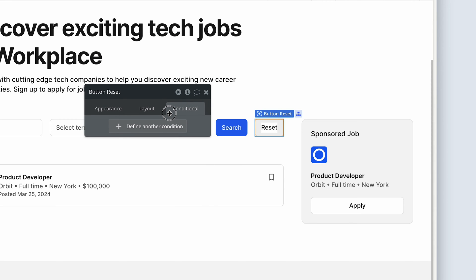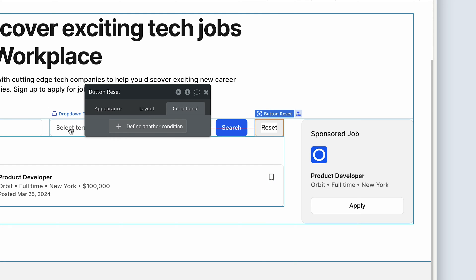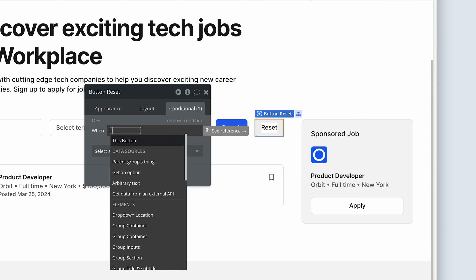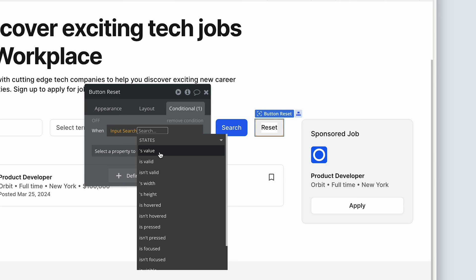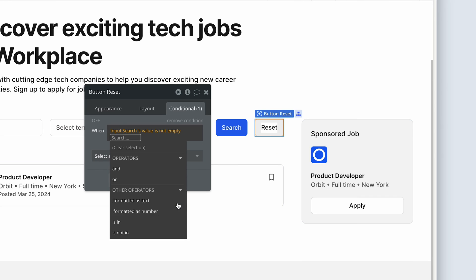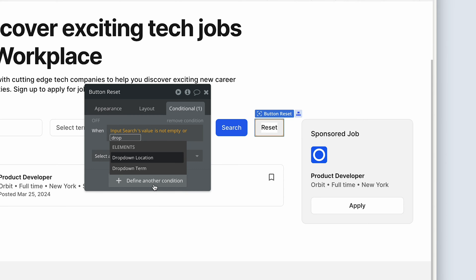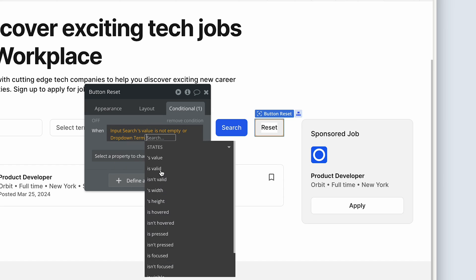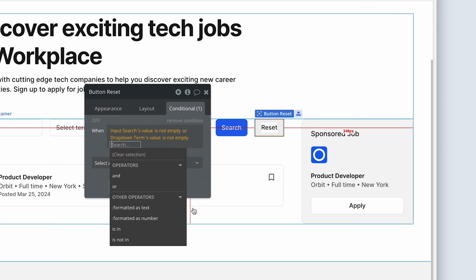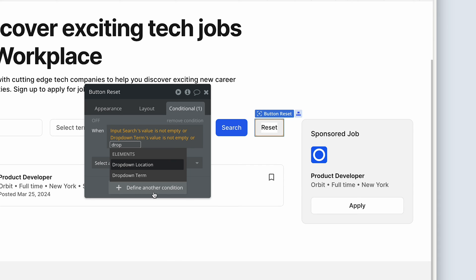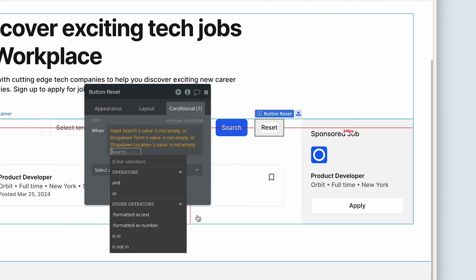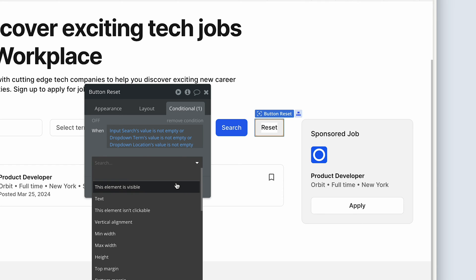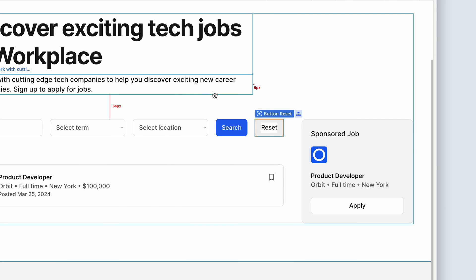Then on the conditional tab, I'm basically going to say that if the input search or the dropdowns, if any of them have data, that's when I want to show it, the button. So I'm going to say if input search value is not empty. Now, Bubble's saying, do you want to add some more expressions here? Yes, please. I'm going to say, or, dropdown terms value is not empty. Or again, dropdown locations value is not empty. If any of those things equals true, so there is a value in one of those, then this element is visible.